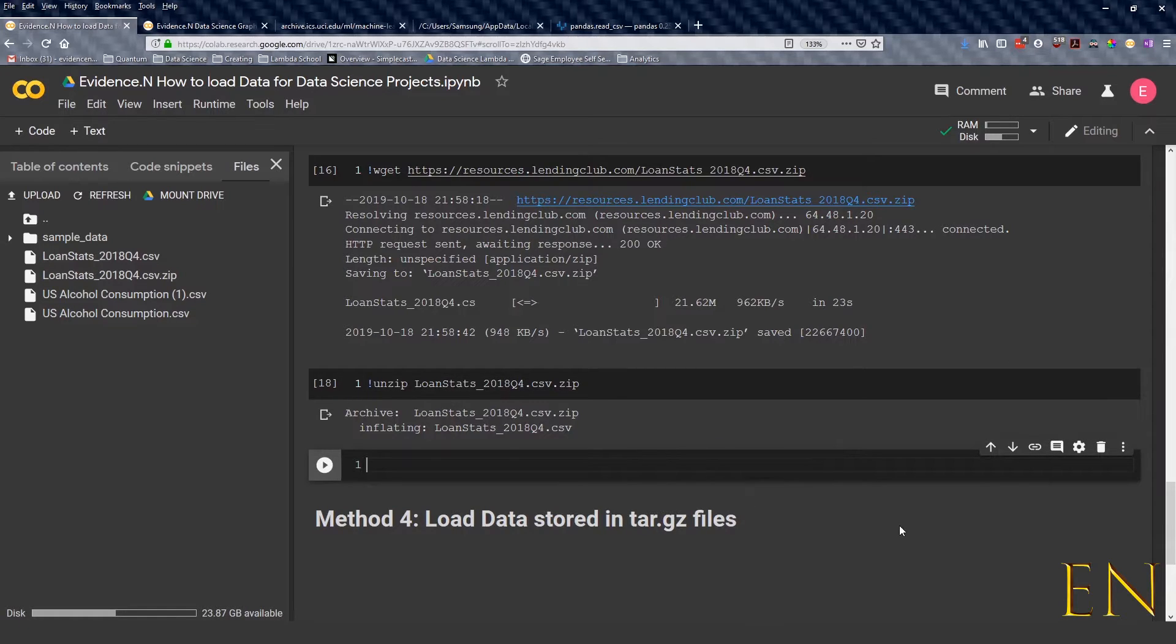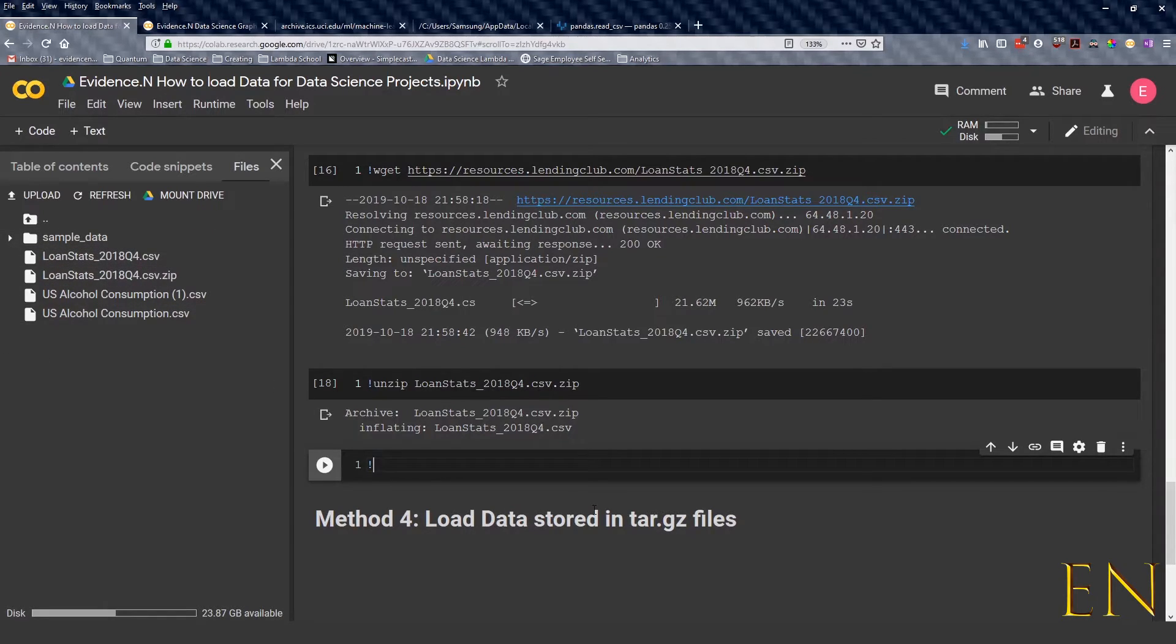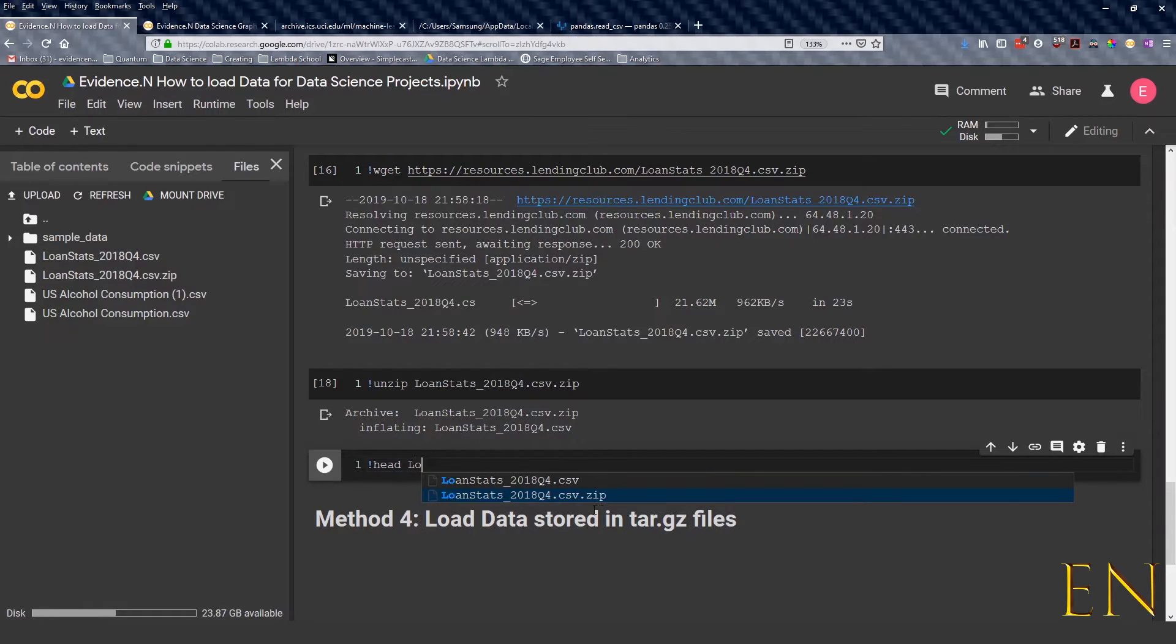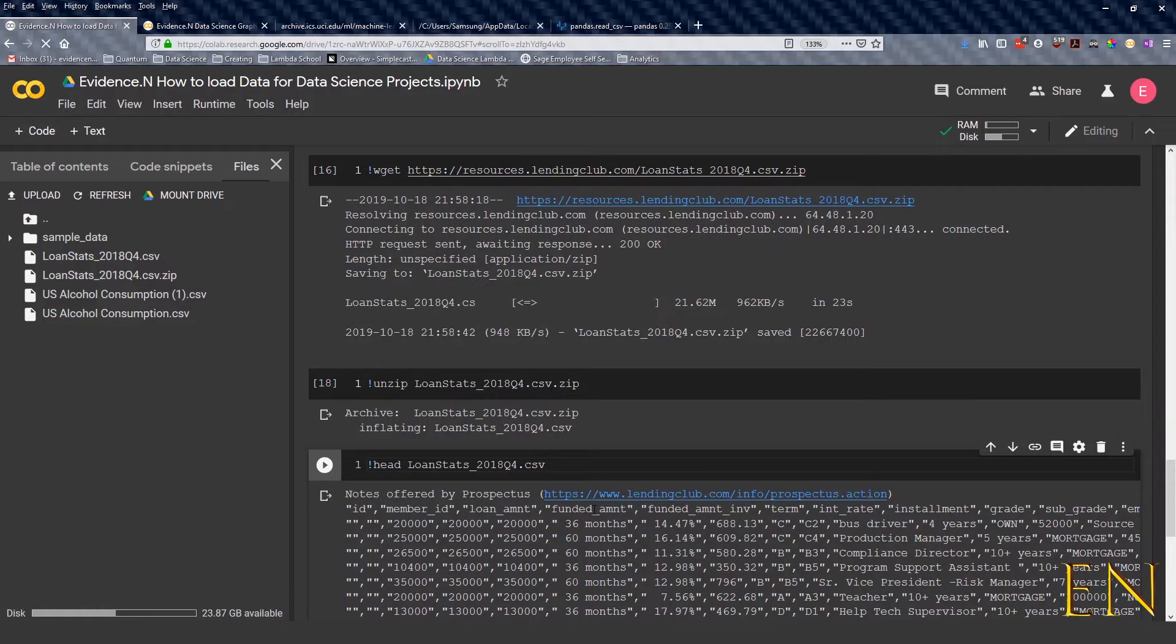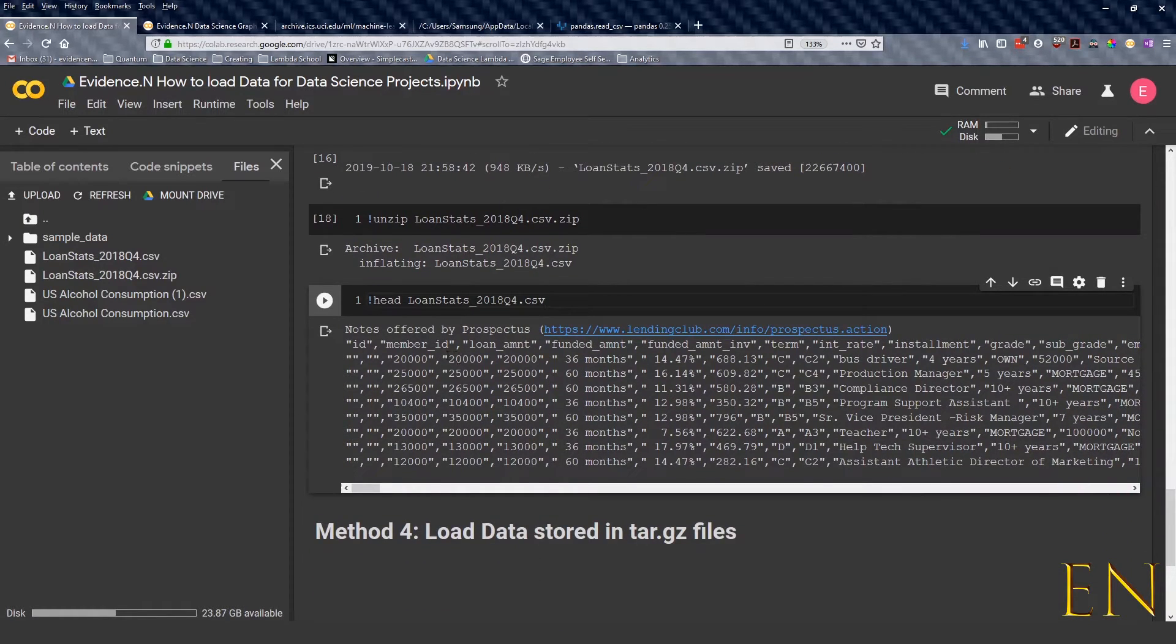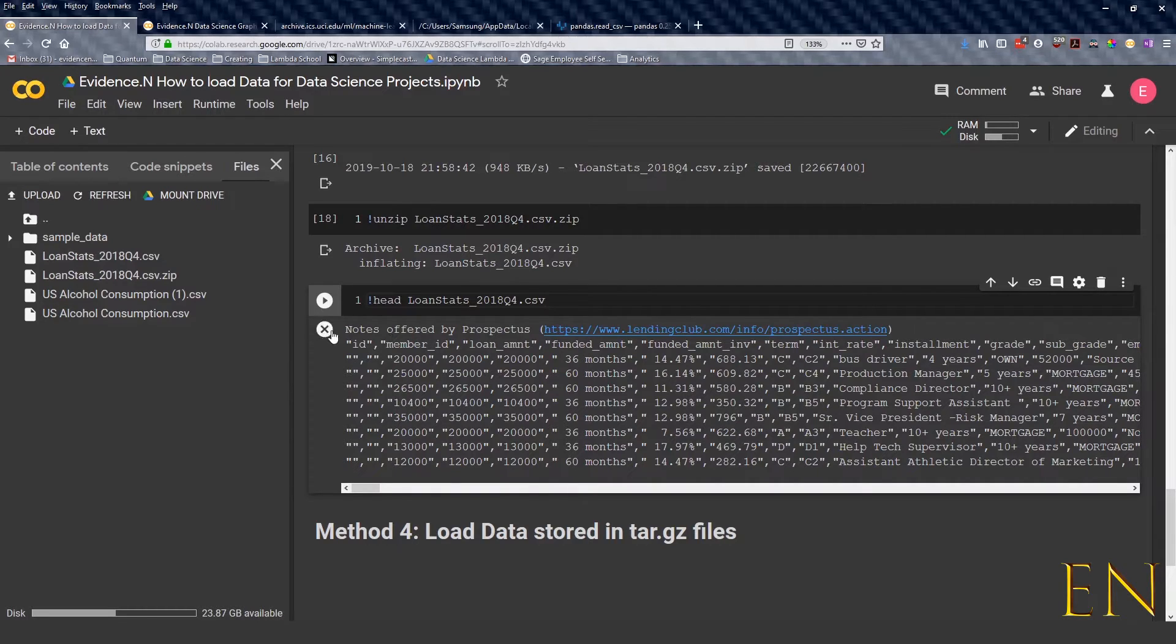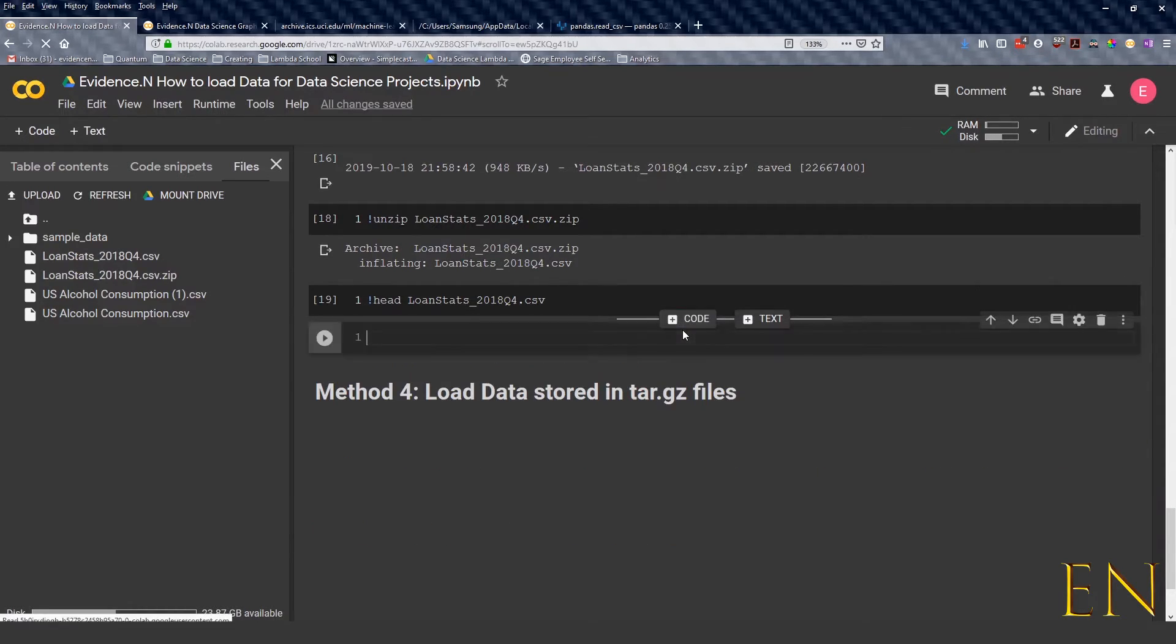We can get a view of this folder—this is a folder right here I believe. So we can just type head longstart.csv. As you can see, you can kind of get a preview of the data itself.